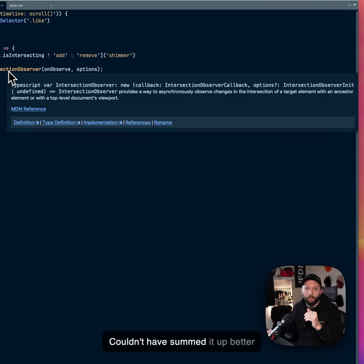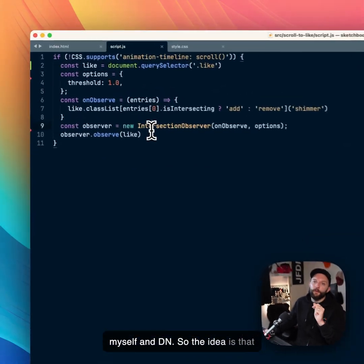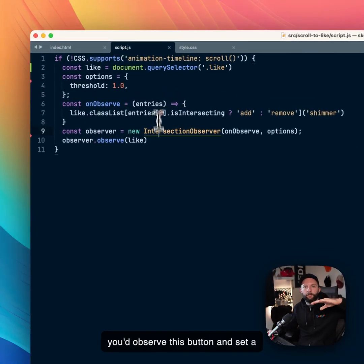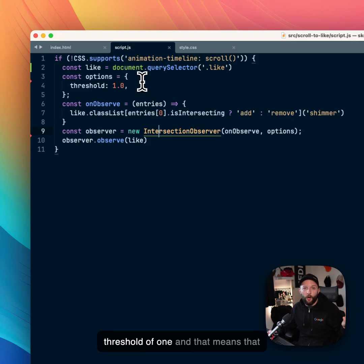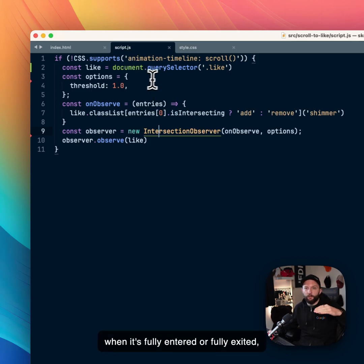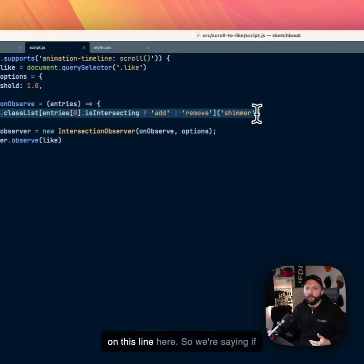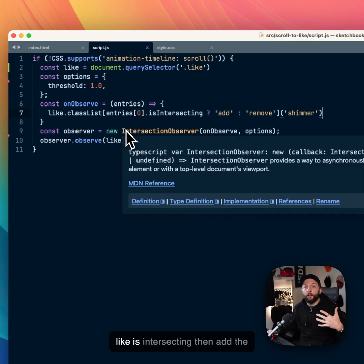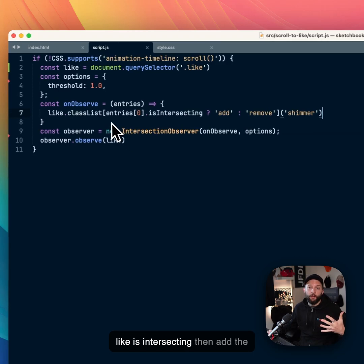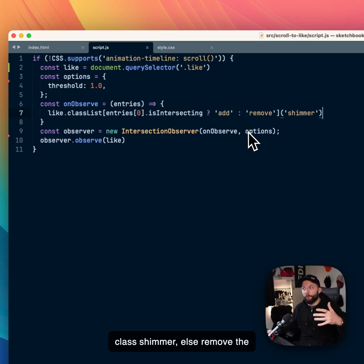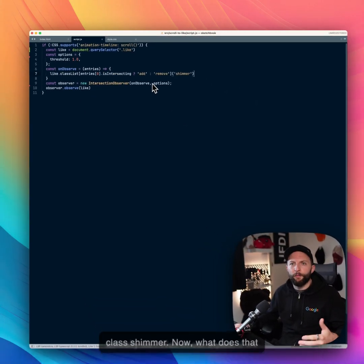Couldn't have summed it out better myself, MDN. So the idea is that you'd observe this button and set a threshold of one. And that means that when it's fully entered or fully exited, you could toggle a class as shown on this line here. So we're saying if 'like' is intersecting, then add the class shimmer, else remove the class shimmer.